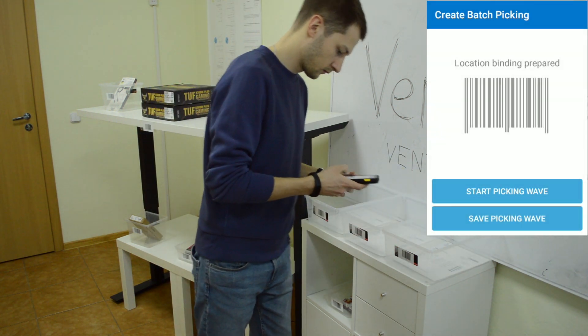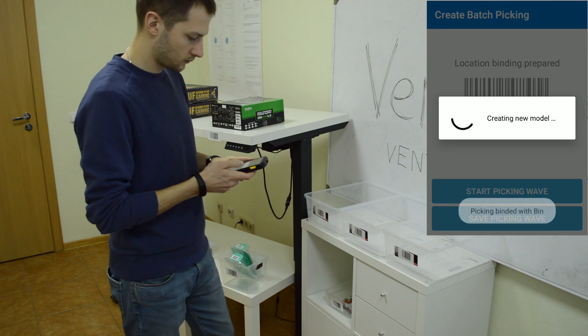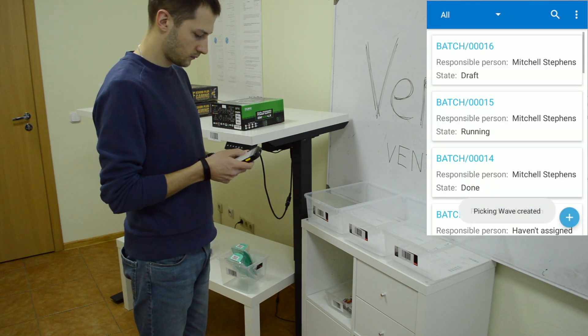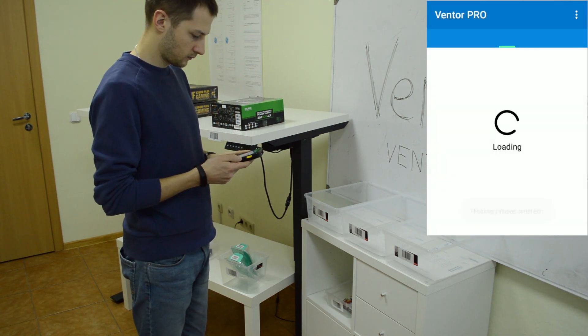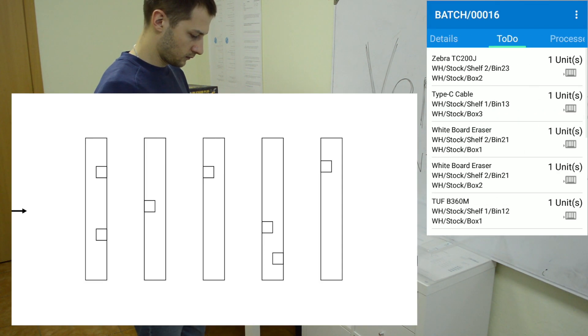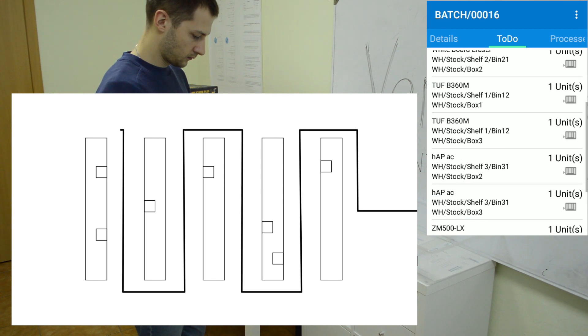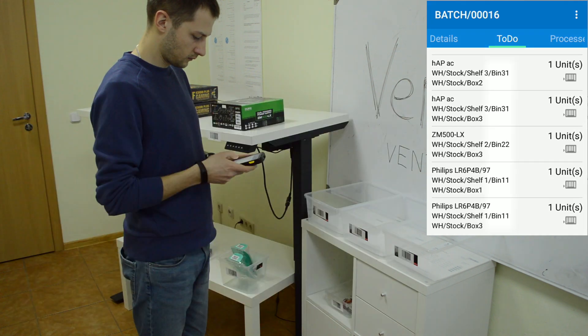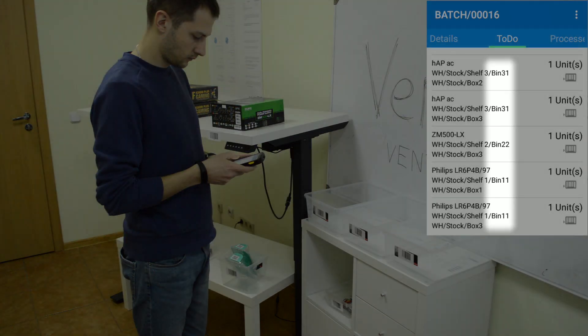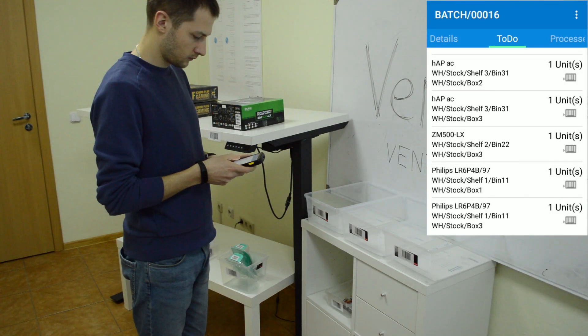Click the start button, or the save button if you would like to check out the details. The app will route the picker in an optimal way. Check out how to set up this app in the description.